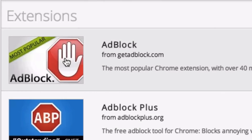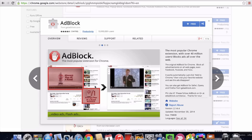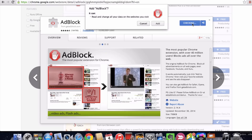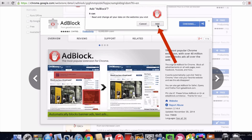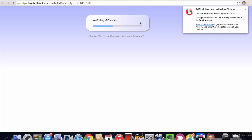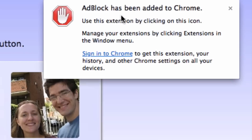Click on that. The AdBlock extension will pop up. Click on Free, then click Add. AdBlock is getting installed. A message will say AdBlock has been added to Chrome.